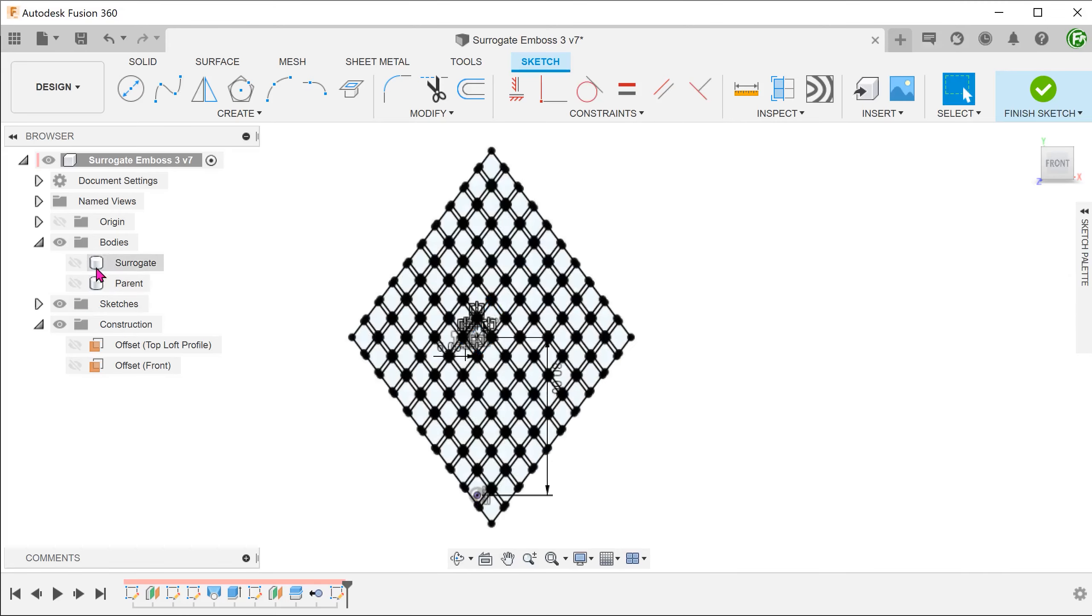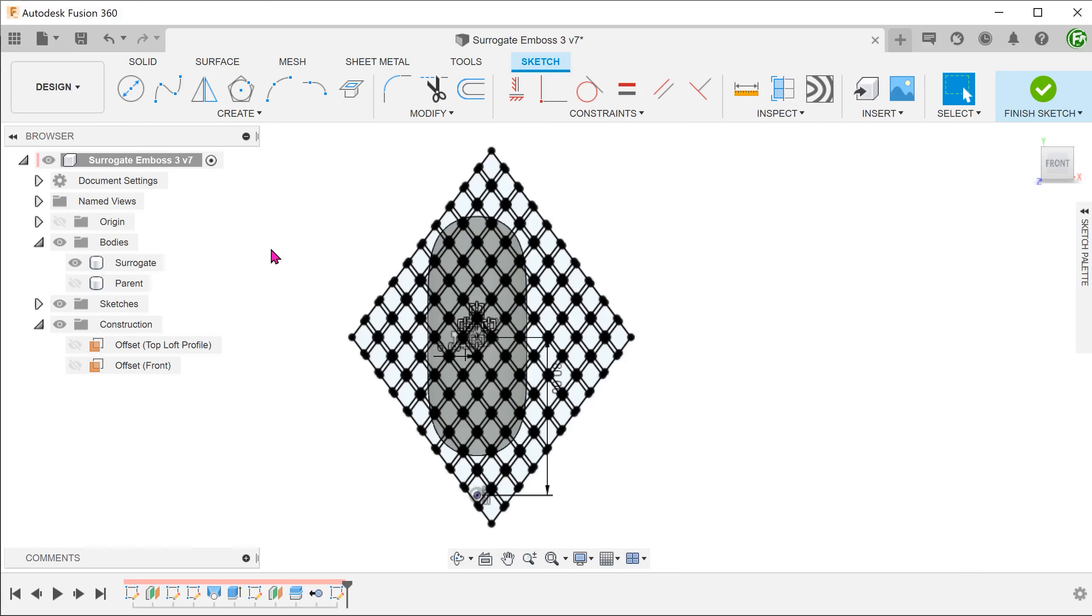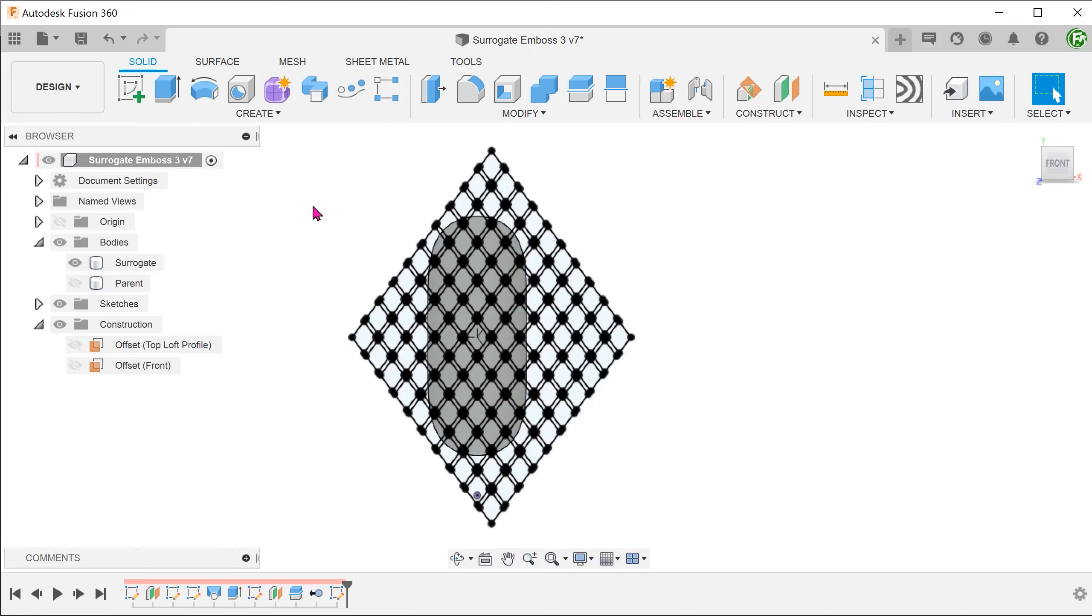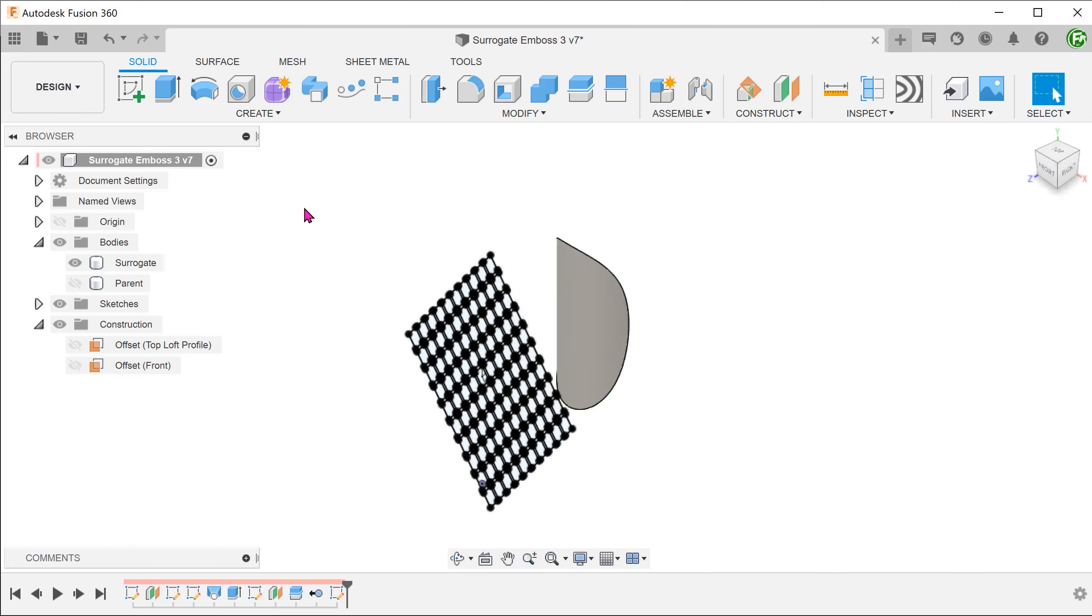Let's bring back the surrogate body. The pattern needs to be large enough to wrap around the surrogate surface. I will suggest a save at this point.